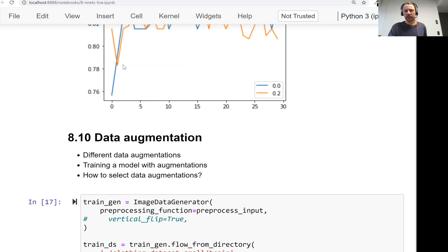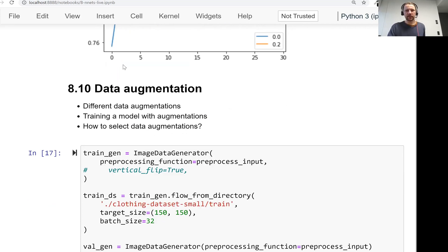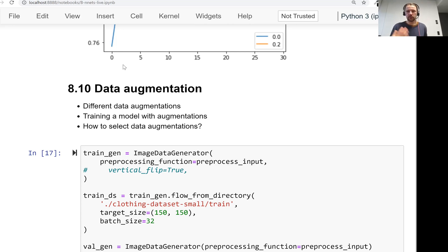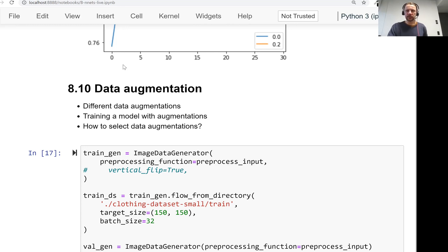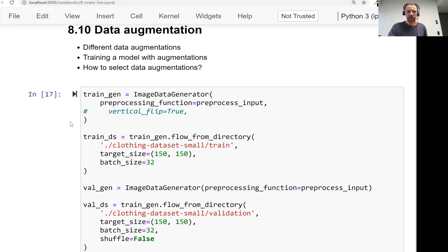And then augmentation is another way of fighting overfitting by generating many different images from existing images. So from one image, we can generate infinitely many different images by rotating, shifting them and doing other image transformations.